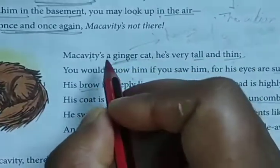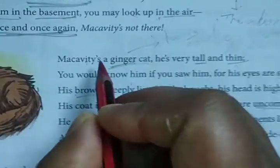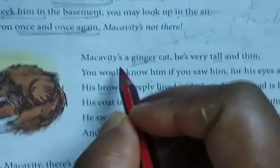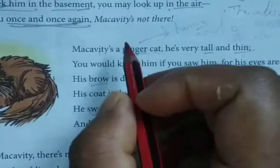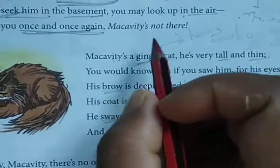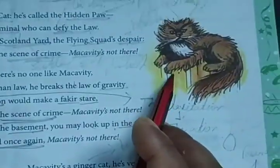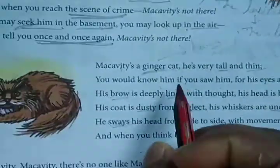So students, in this stanza the poet is describing the body structure, the physique, the demeanor of Macavity, the mystery cat.